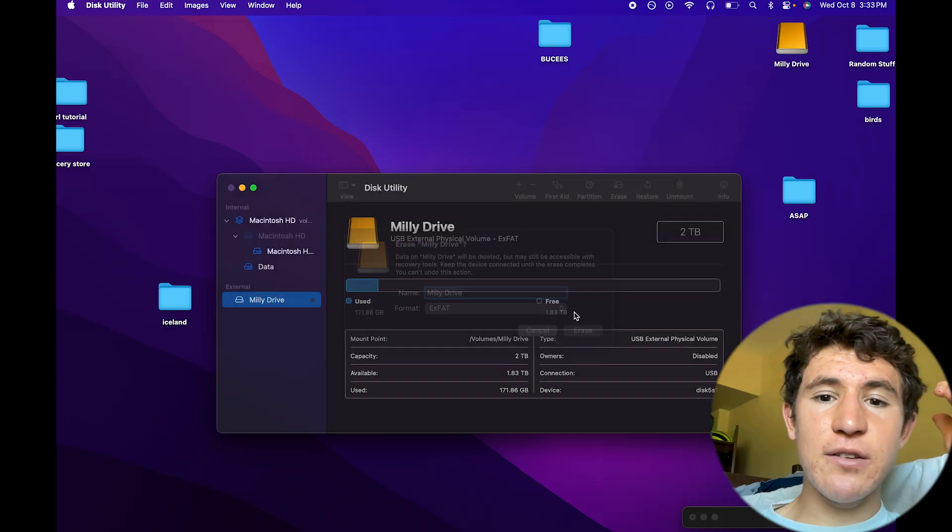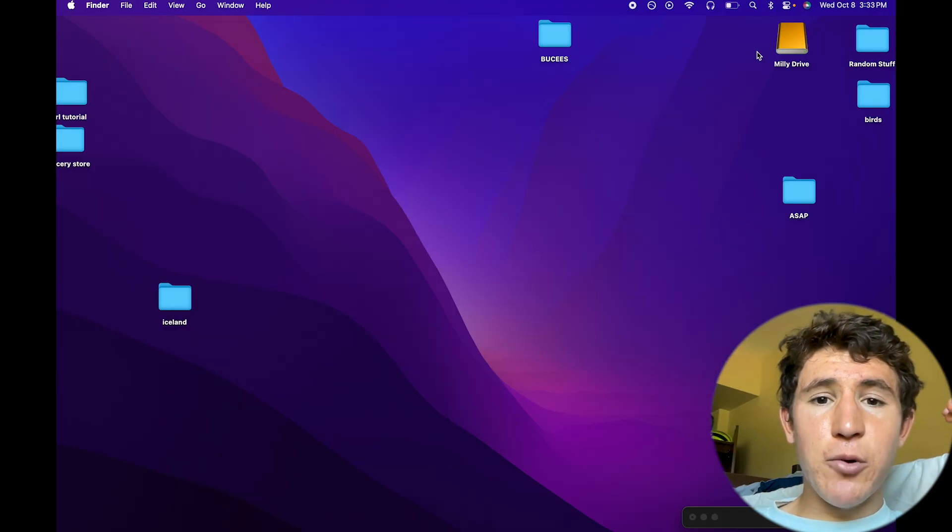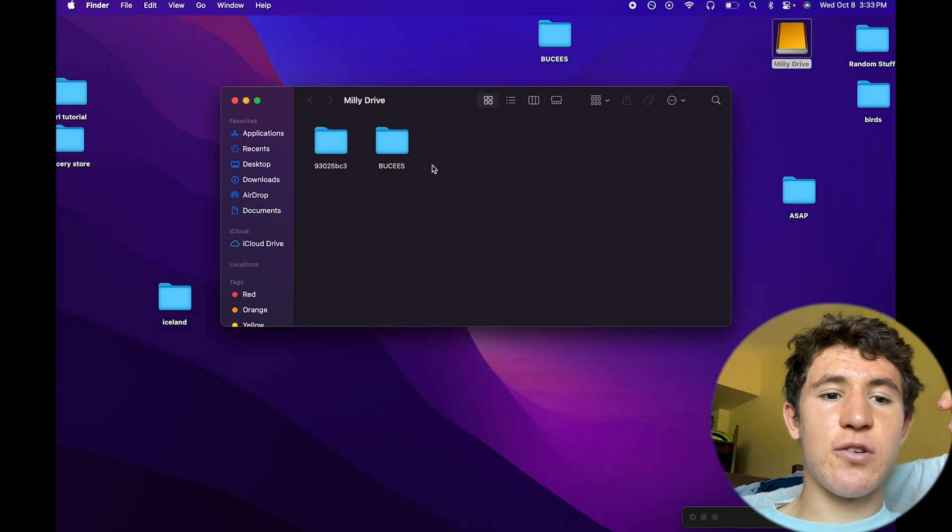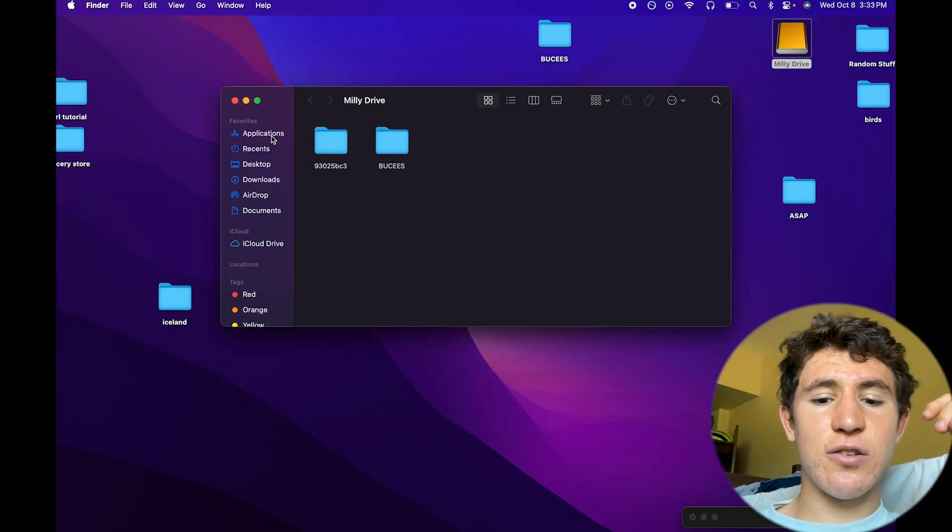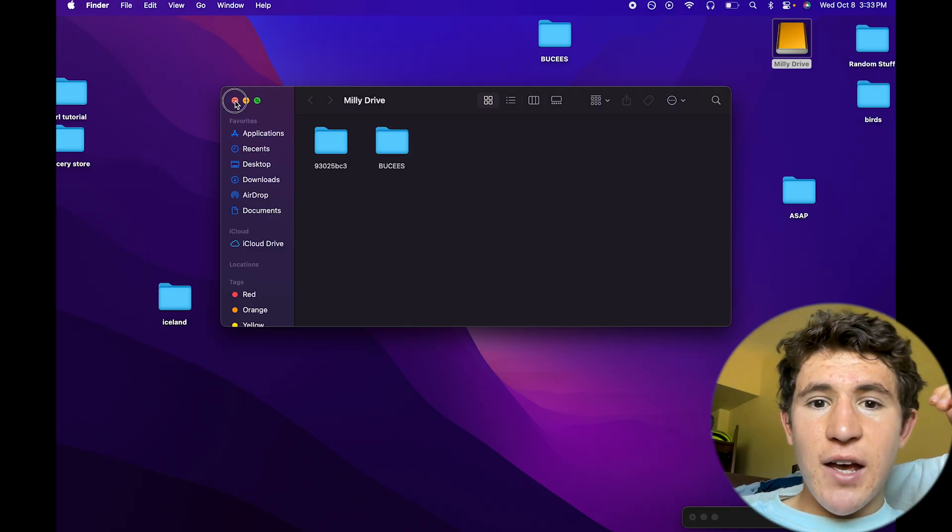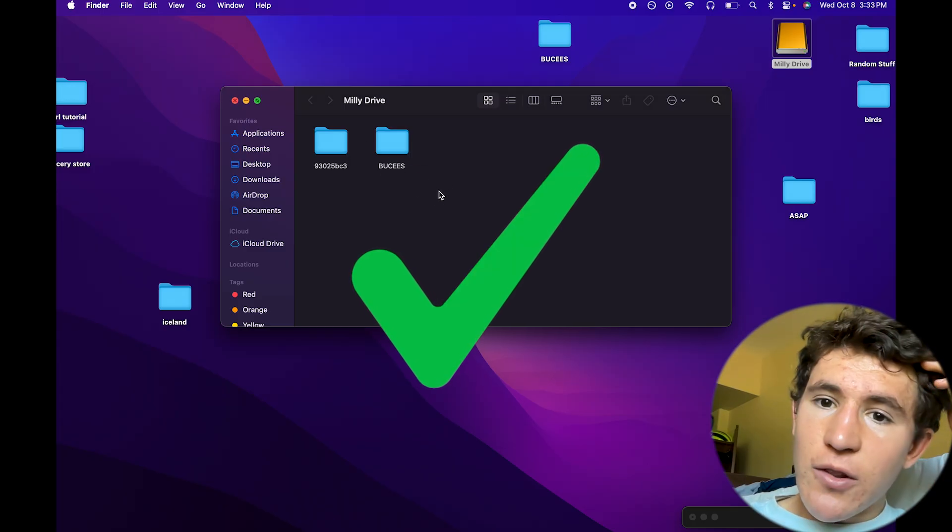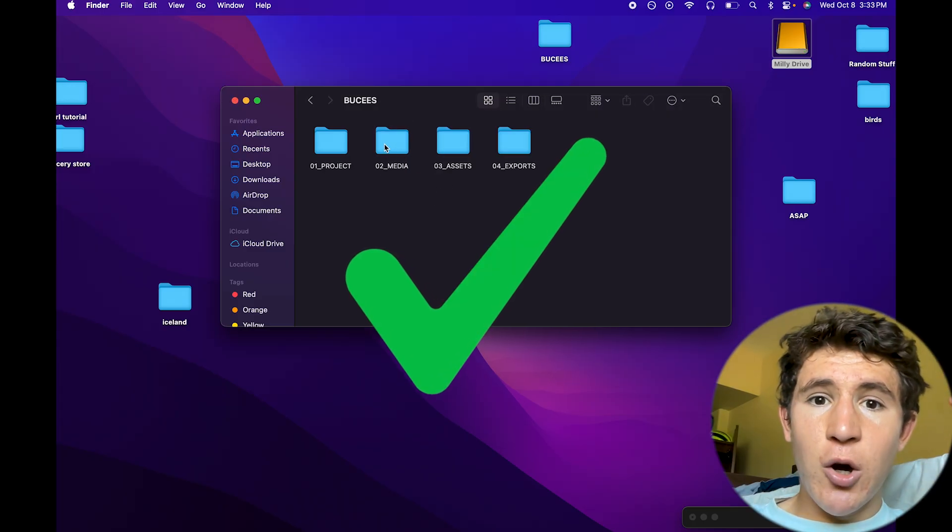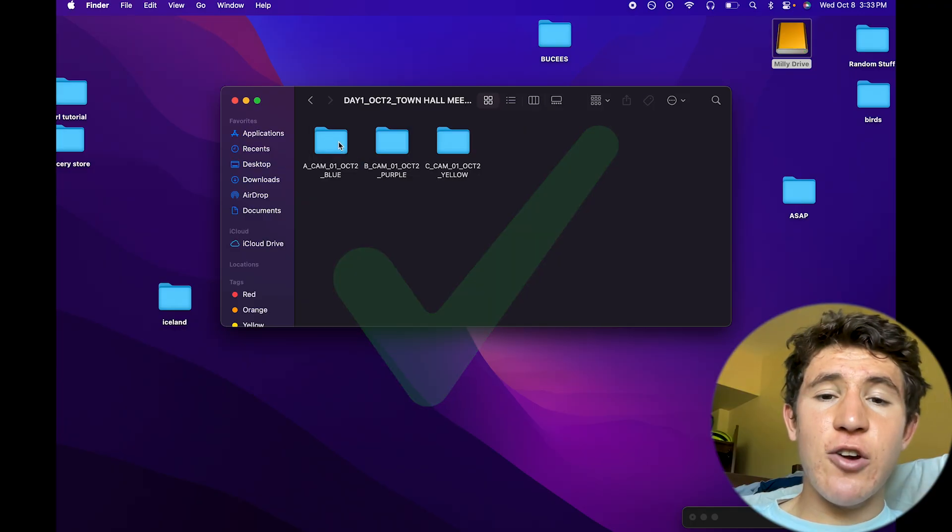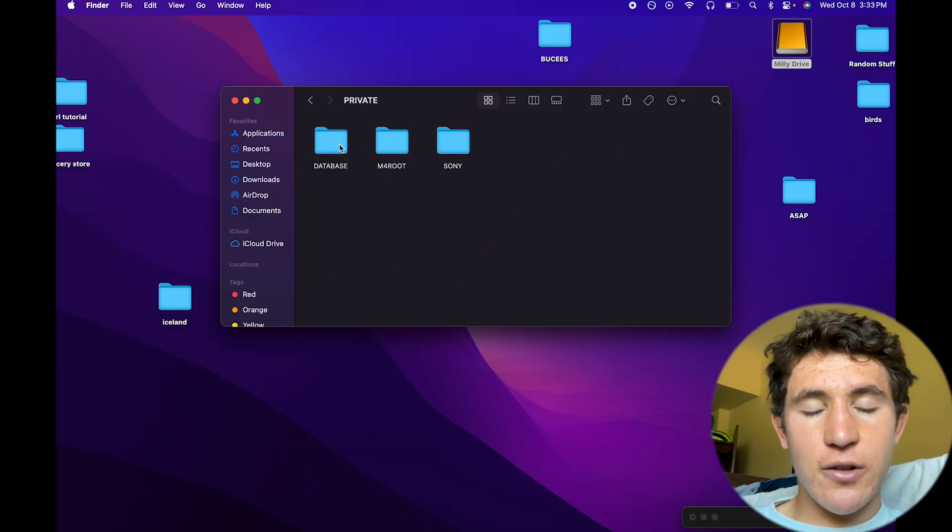Now, in this case, I have already erased mine, so mine is already compatible with my computer and all the computers that I'm using. So I'm good to go on that. But once you've done that, you should be good to go, and it should allow you to simply open the hard drive and view and drag and drop files onto it on your computer.